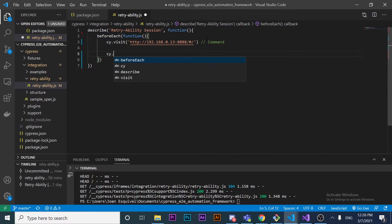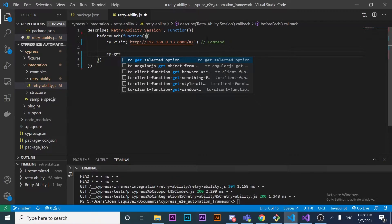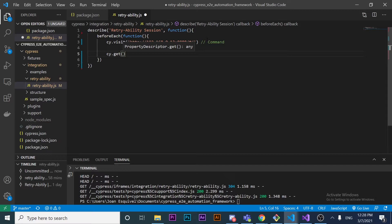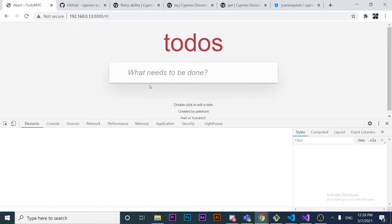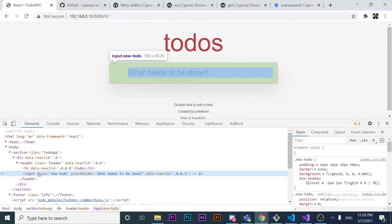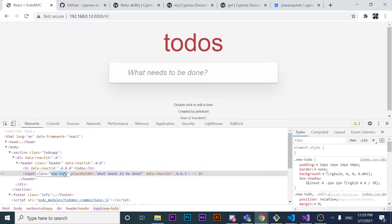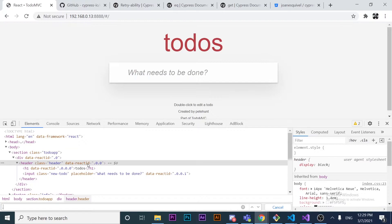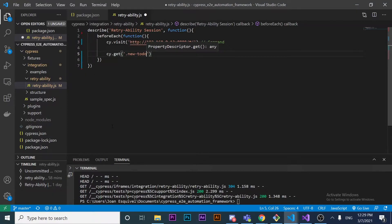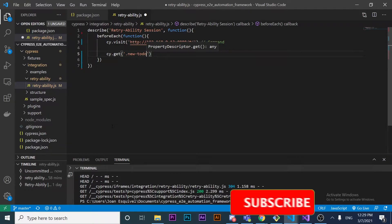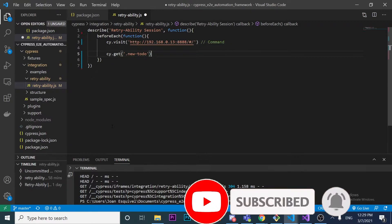After `cy.visit`, I want to use `cy.get`. The `cy.get` command gets one or more DOM elements by selector or alias. I want to point to the input element in the DOM — I can see it has the class `new-todo`. So I need to use a dot followed by that class name. This is a basic CSS selector.